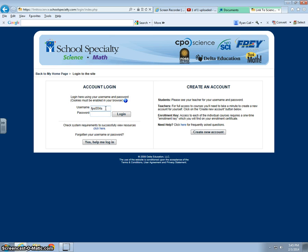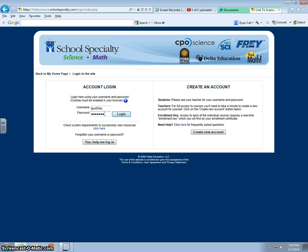From this page the username is FPS004S. The password is identical. Go ahead and click login.